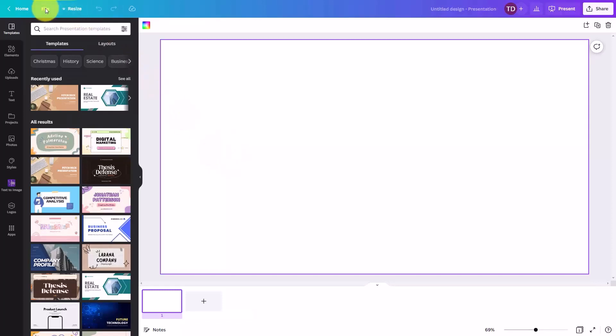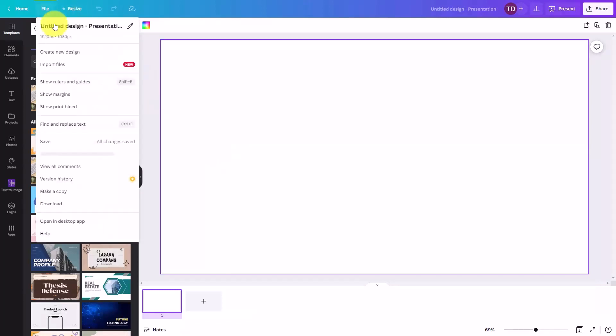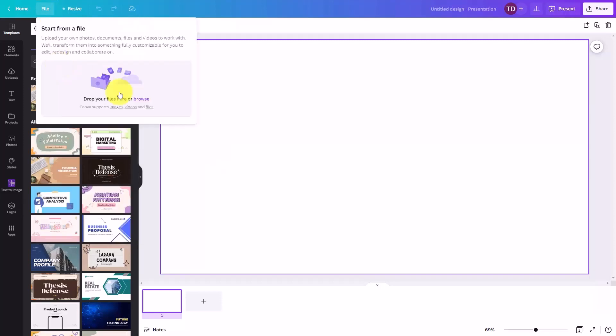To do that, you're going to go to your file command. What you're then going to do is go to import files. You're then going to click on this files area. This is going to allow you to look for files on your hard drive.